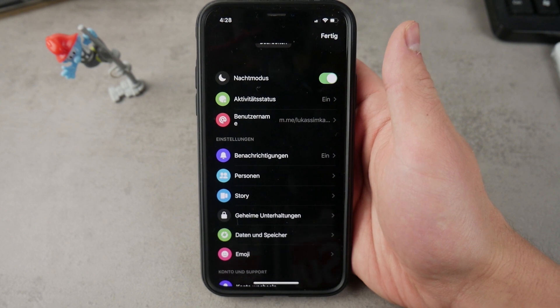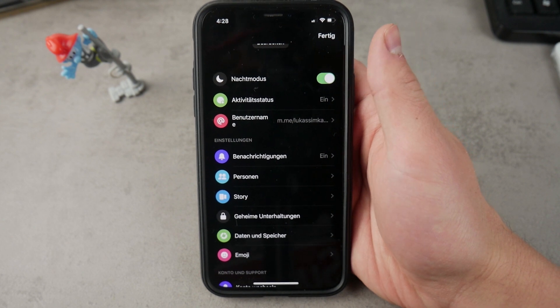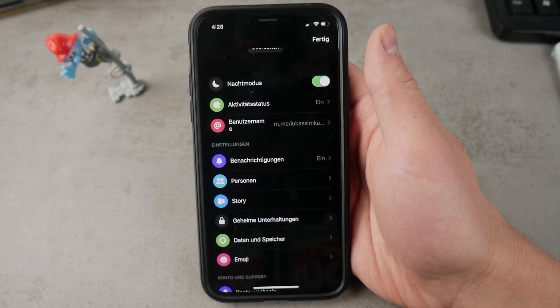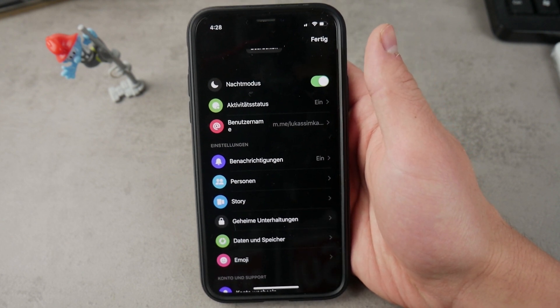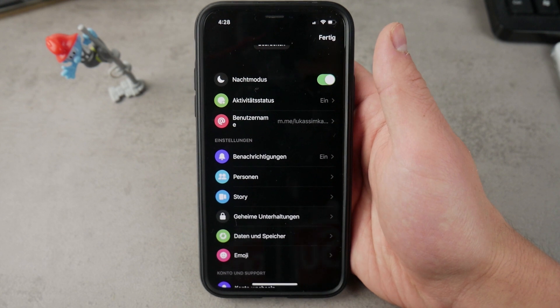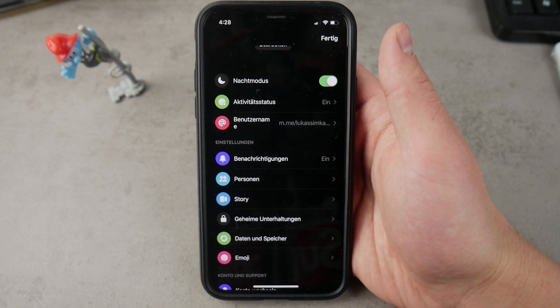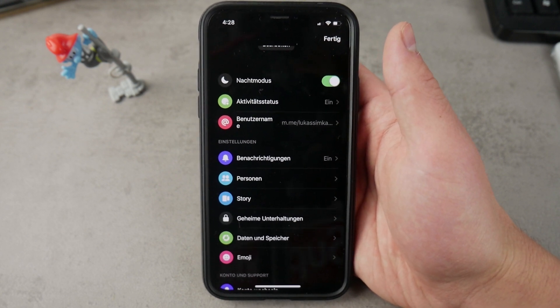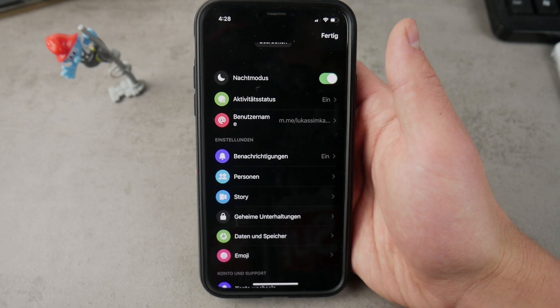So if you're interested in this and you want to have a dark mode on your iPhone or iPad inside the Messenger app, definitely perform this trick and you're going to get it.